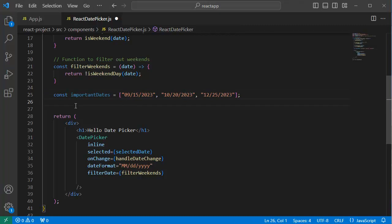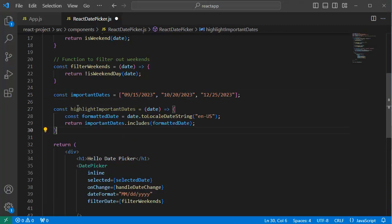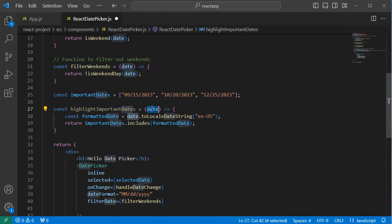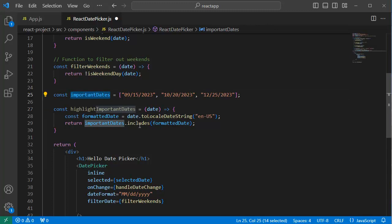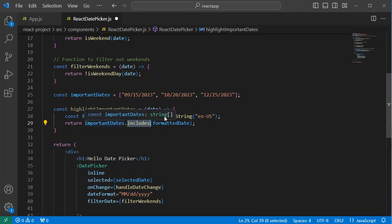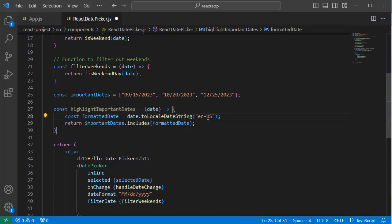Next, let's add a function by name highlightImportantDates. This function will accept dates and check whether it is in the importantDates array or not by using the includes method. If it is true, that indicates that date should be highlighted. Here we have converted the standard date to local date by using toLocalDateString. If you don't want to convert to local date, you can omit this.